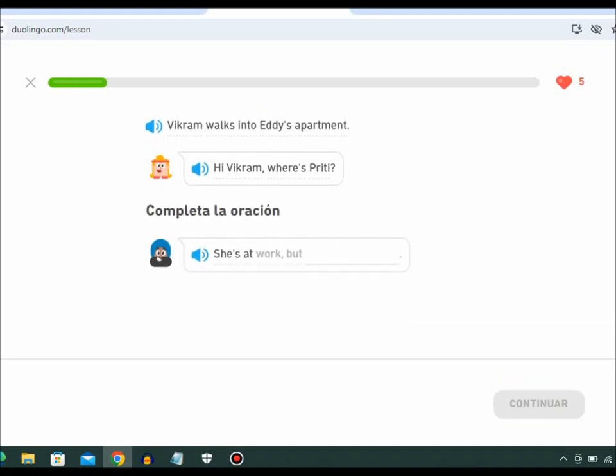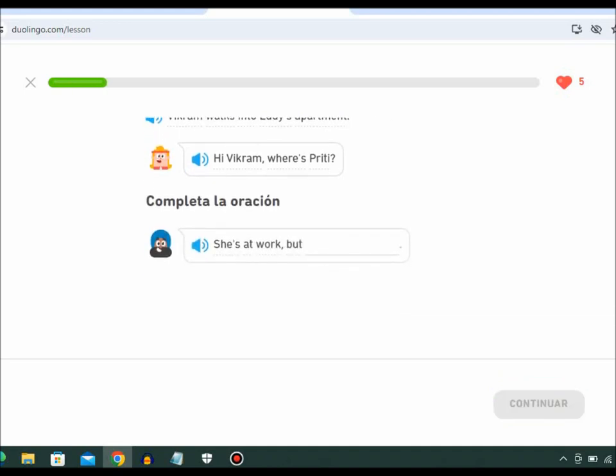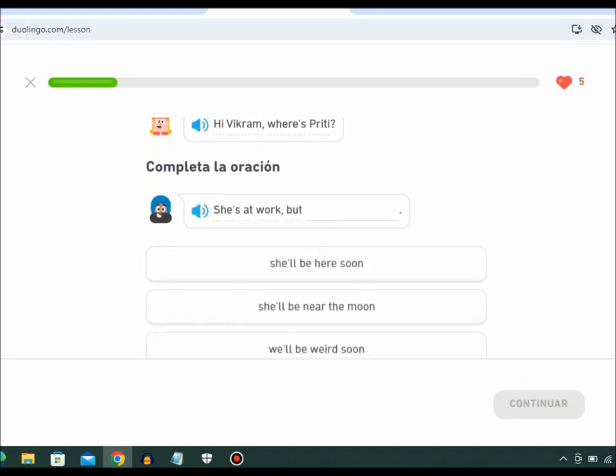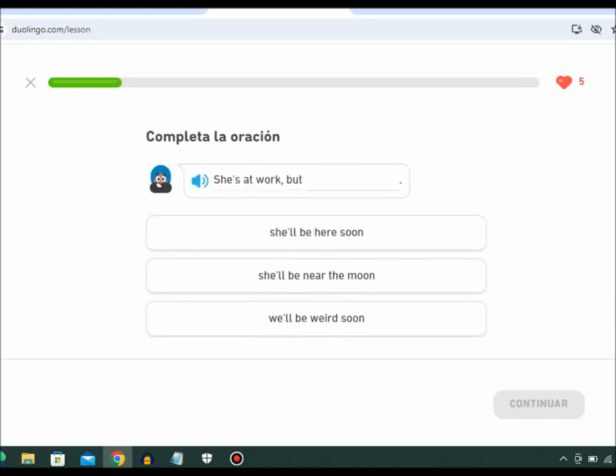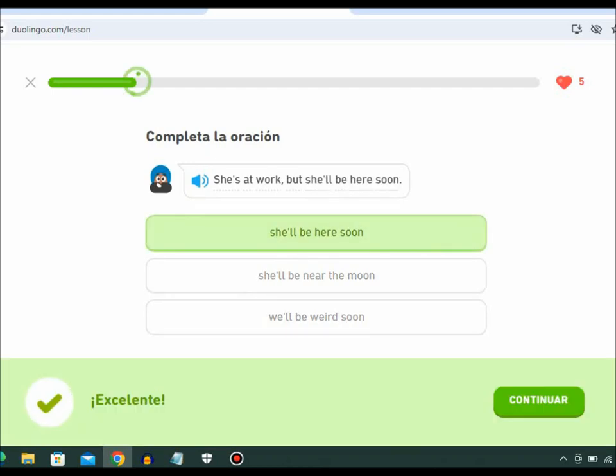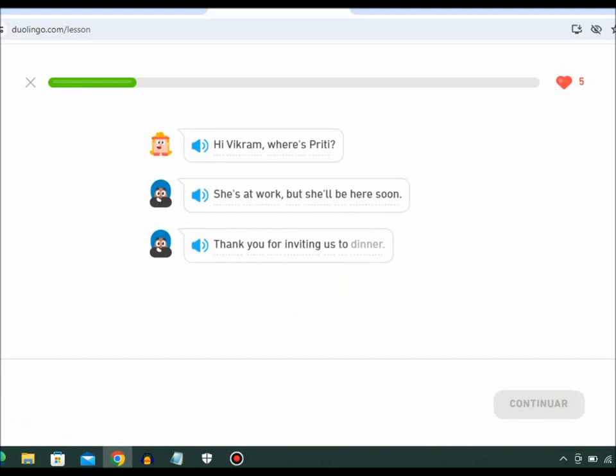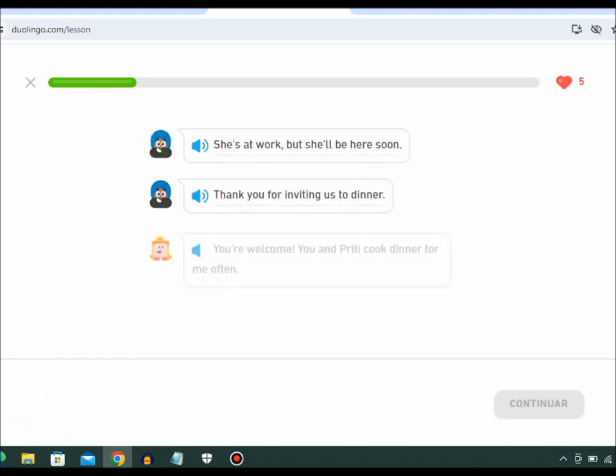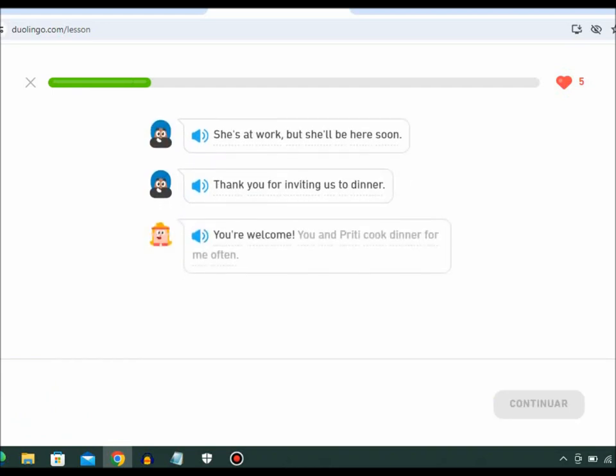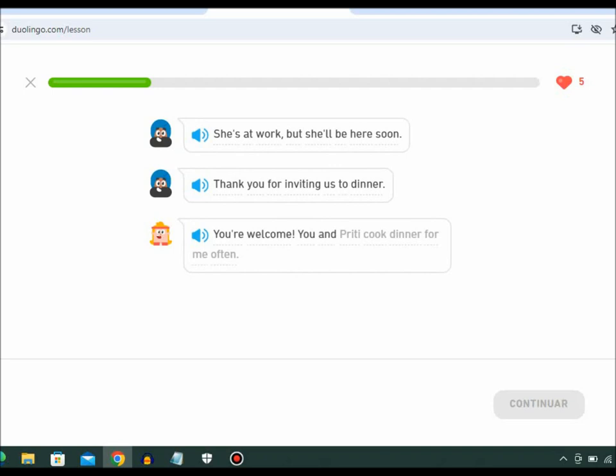She's at work, but she'll be here soon. Thank you for inviting us to dinner. You're welcome. You and Preeti cook dinner for me often.